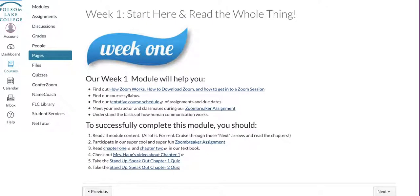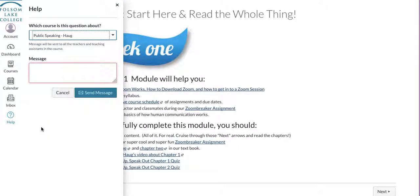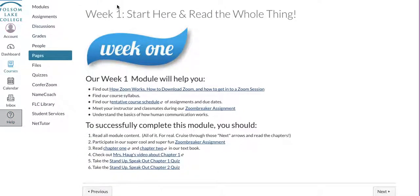If you get stuck, have any issues, problems, or questions, go right over here to your Help button in Canvas and ask your instructor a question. You're able to send me an email that way — it goes straight to my email account. So if you ever get stuck, have a suggestion, a tip, or just want to say hi, I hope you'll get in there and email me. Hope this was helpful, and I hope you have a very successful first week in our class. I look forward to seeing you in our Zoom session this week.